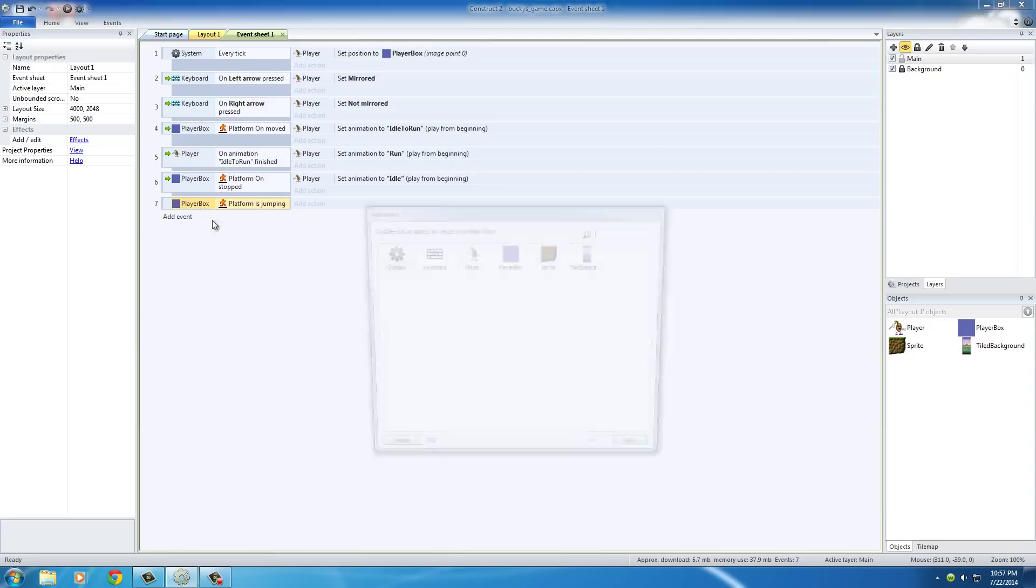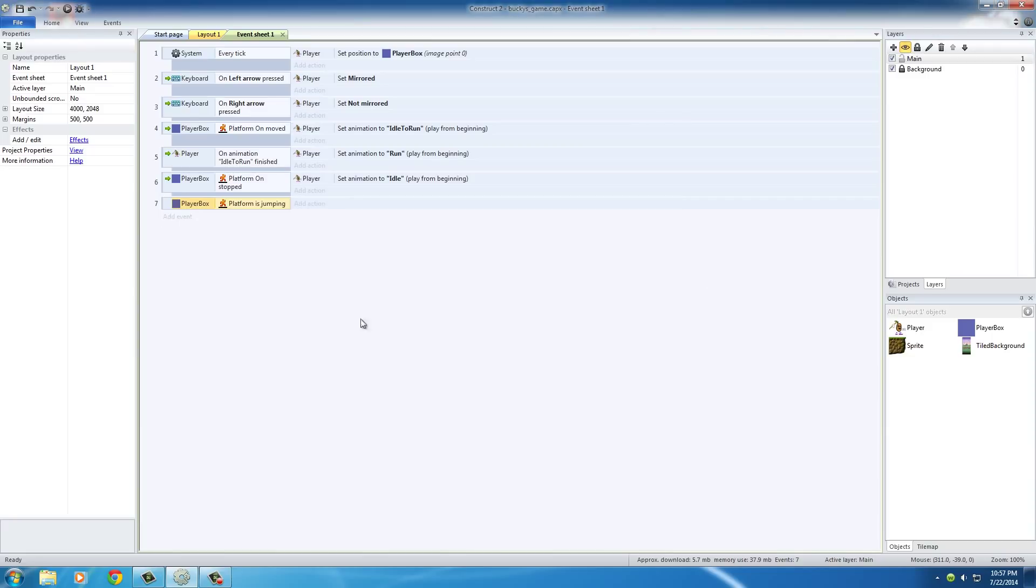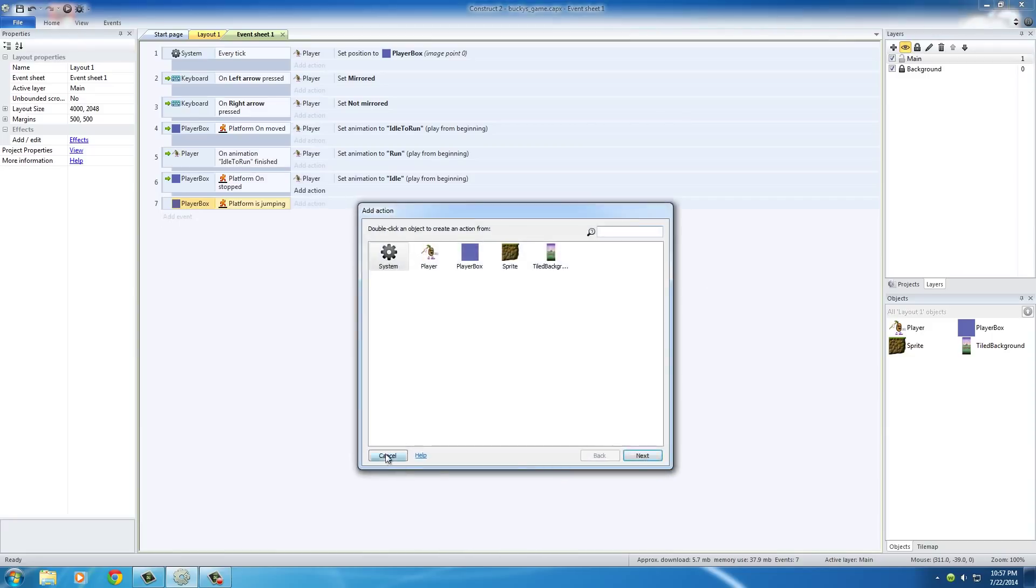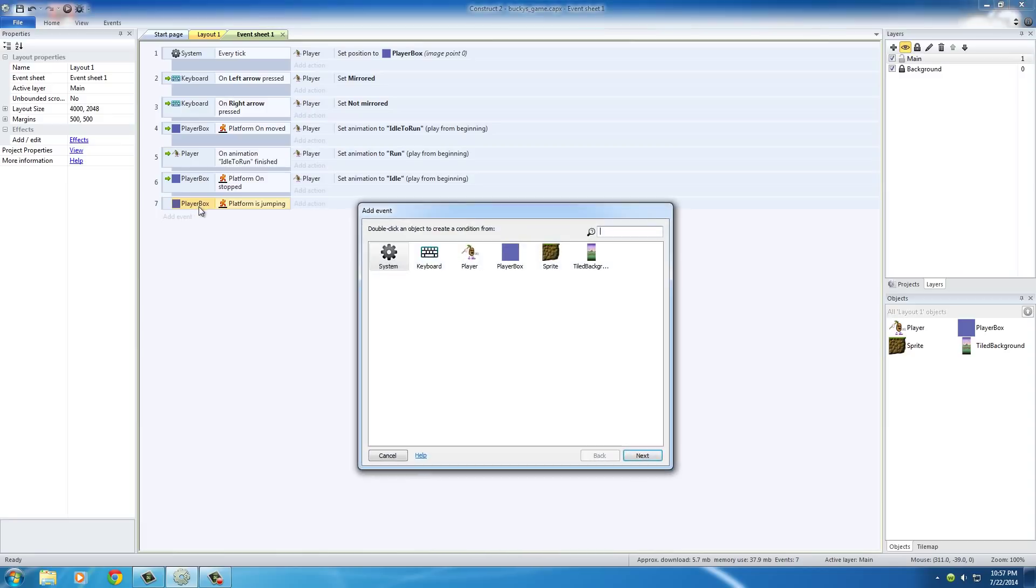So if we, let me deselect this so you guys can see. So have this event selected and then once it is selected press S on your keyboard. What this is going to do is it's going to add a sub-event of this event.